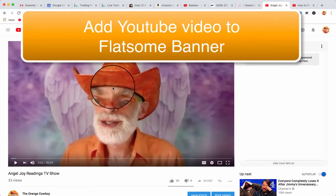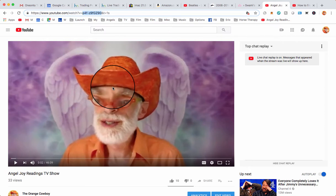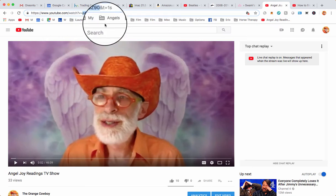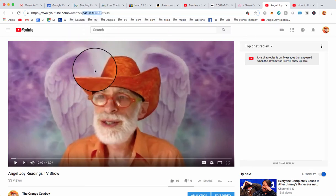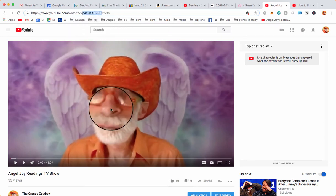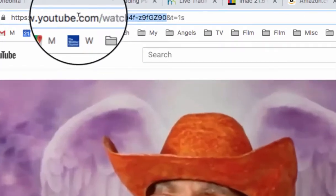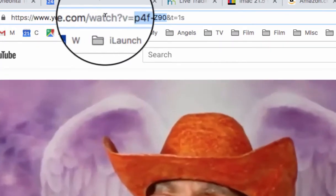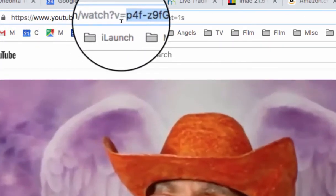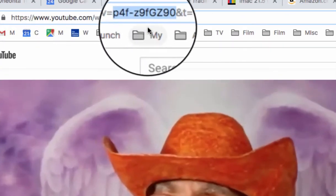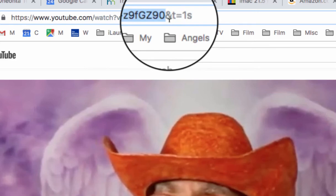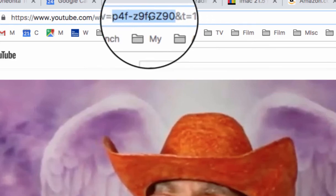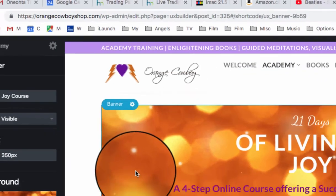If you're changing the banner video or embedding the video in the banner on Flatsom, go to your YouTube video that you want to use. Look at the URL — in between the equal sign and the ampersand sign, that is your ID. Copy that and paste it.